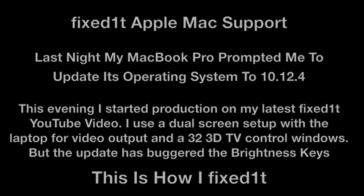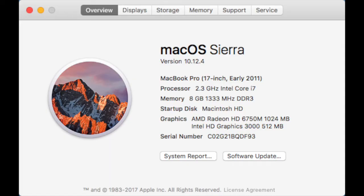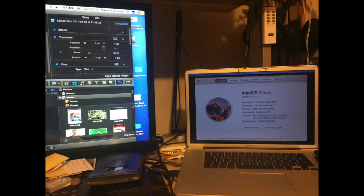Hi there, this is Fixed-It. I've updated my Mac Sierra to 10.12.4 and discovered a problem. I use two monitors, the laptop and a large TV type screen, and I discovered that I can't adjust the brightness.